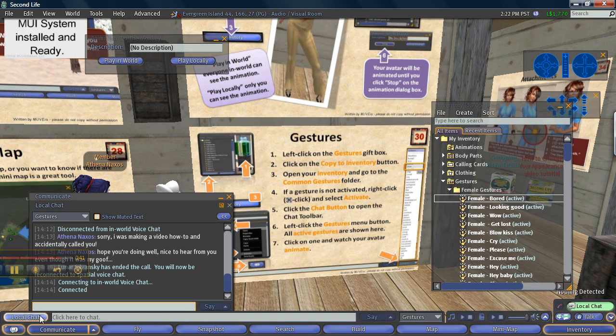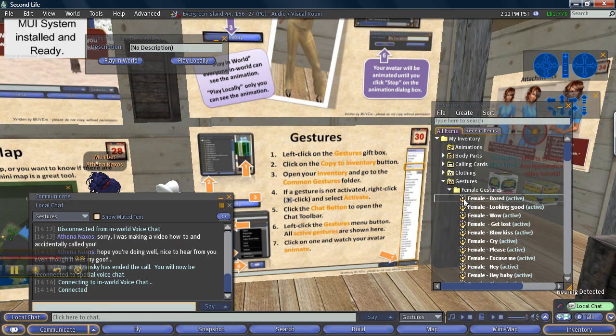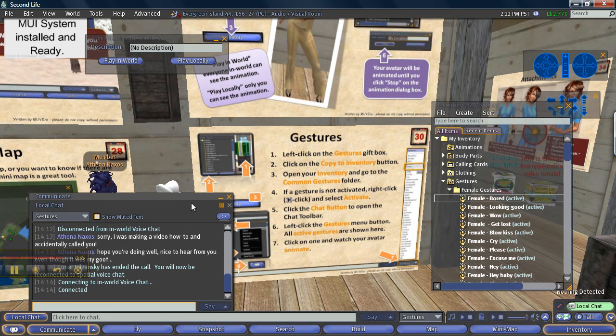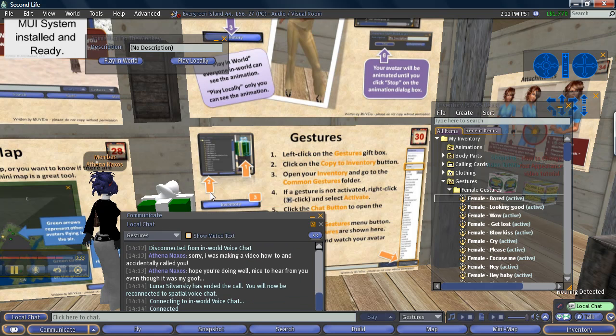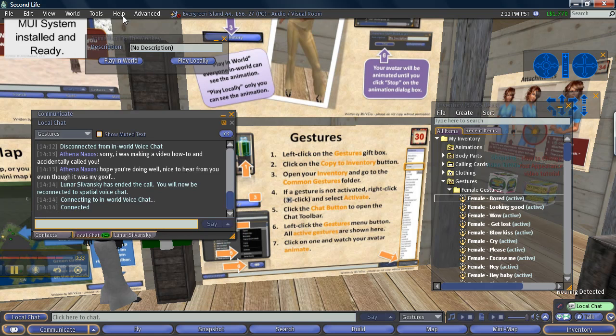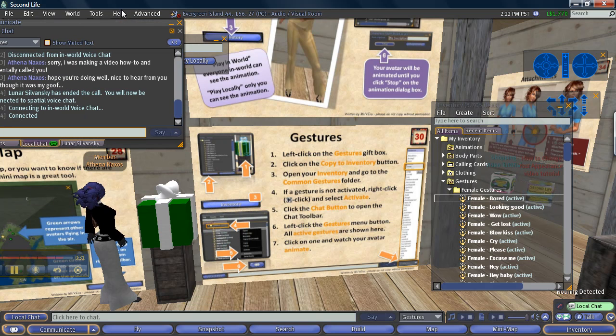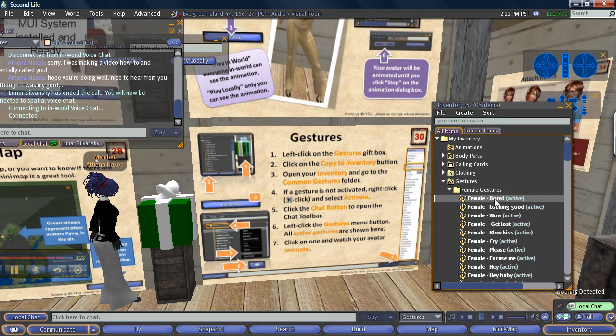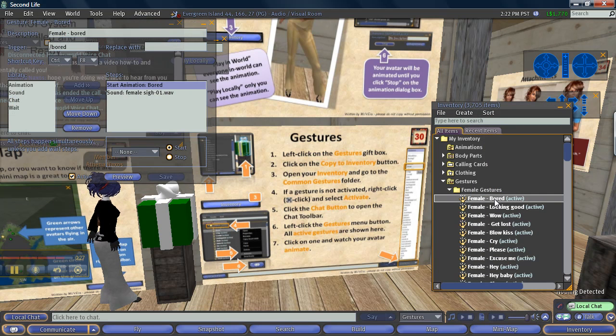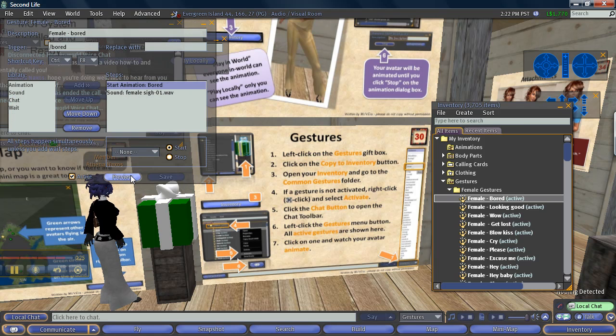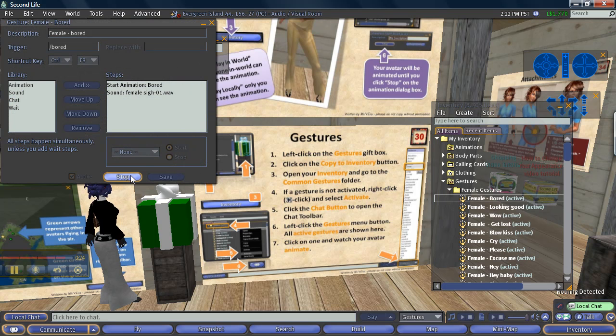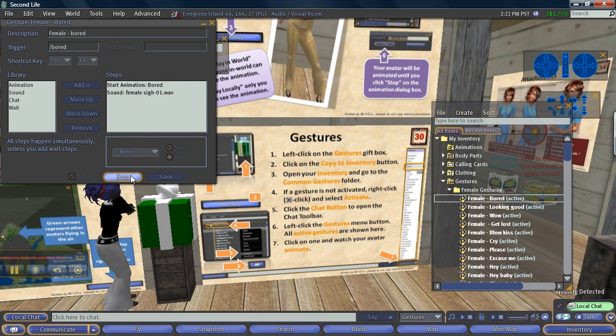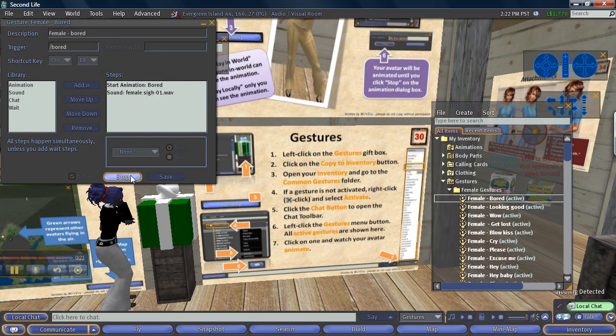And then I left click the gestures button menu, I'll click on one and watch my avatar animate. So let's get this out of the way here and click on bored. And now you can see my avatar look bored.